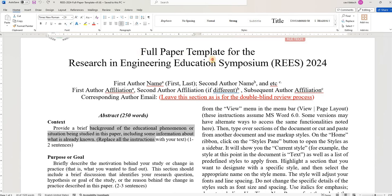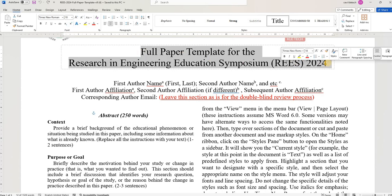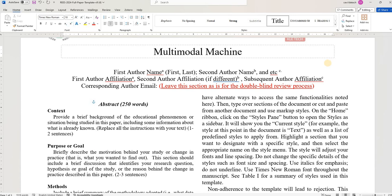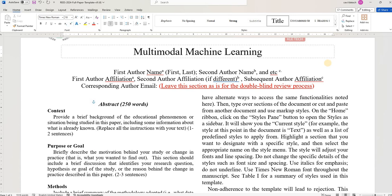Let me type it here. Say I'm working on multimodal machine learning. So this is my title.